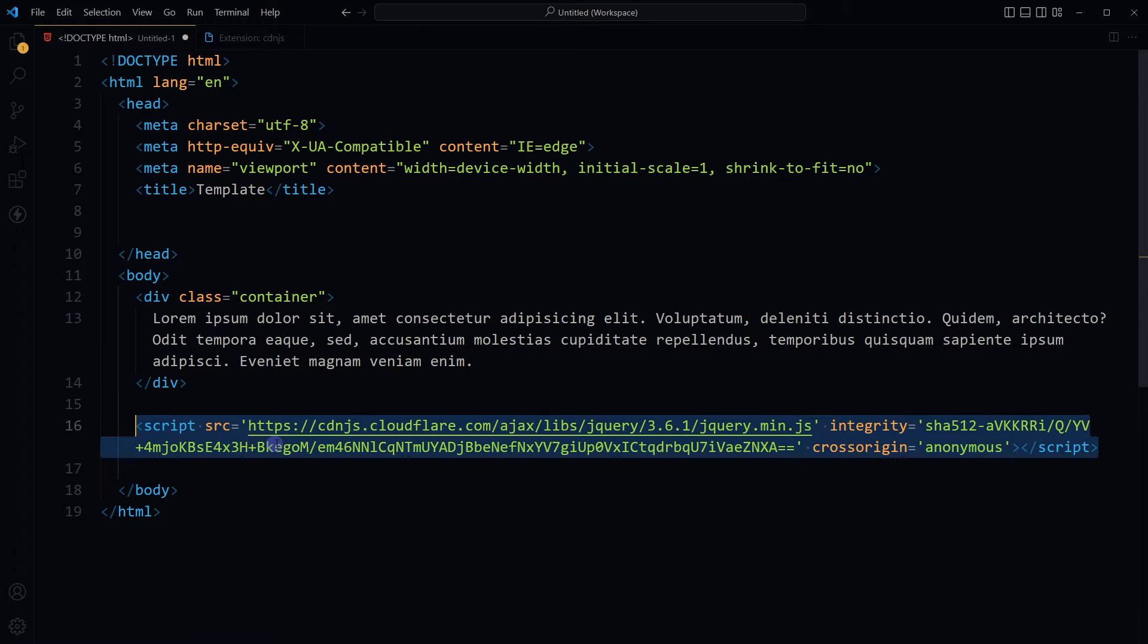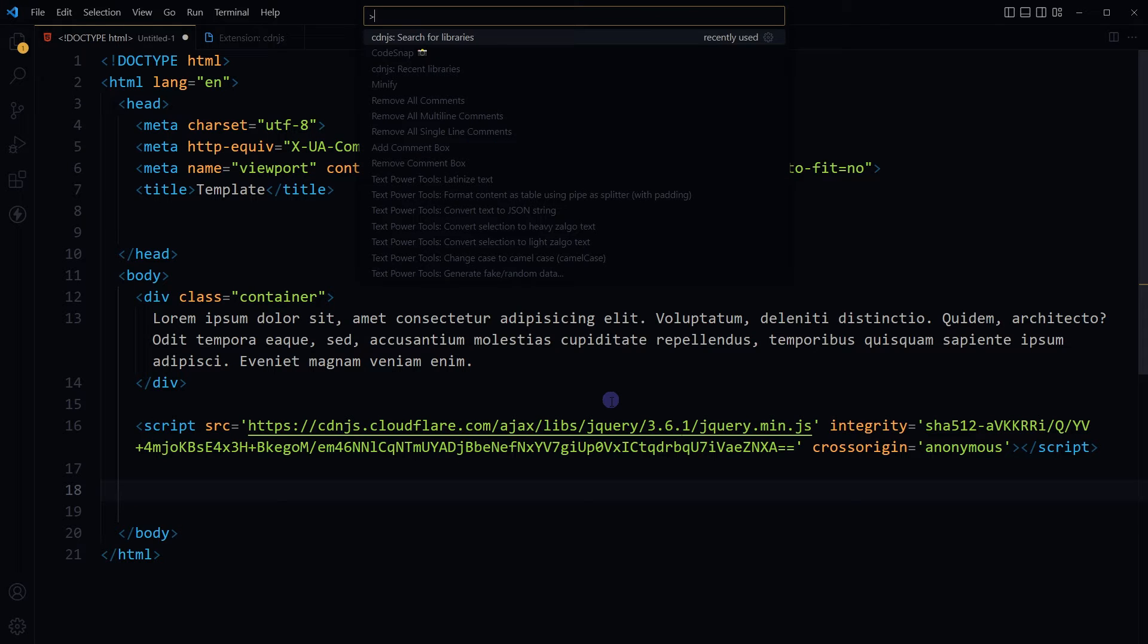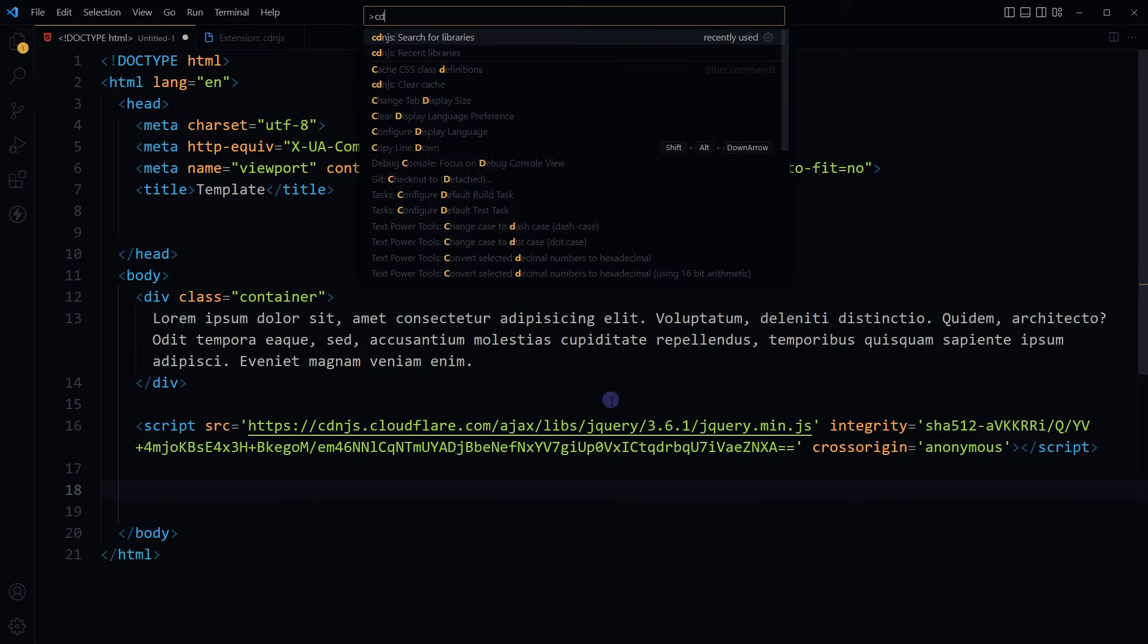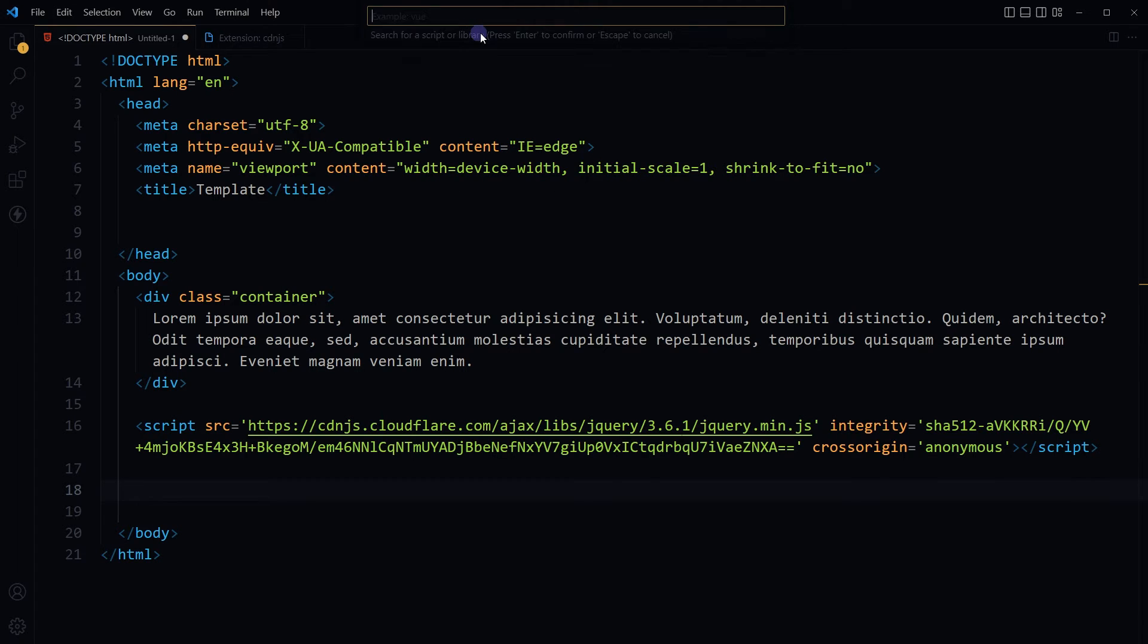Let's import another. Press F1 or Ctrl+Shift+P, type CDNJS, select search for libraries, type library name like Bootstrap.